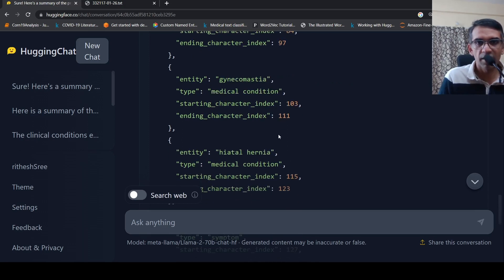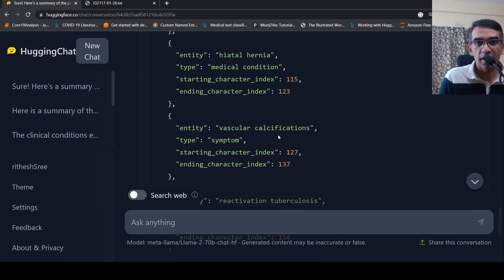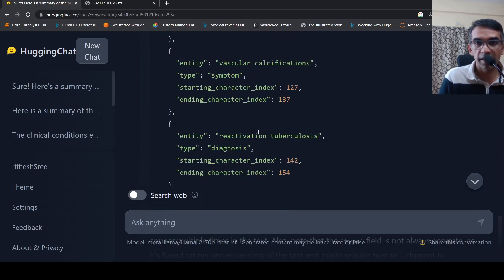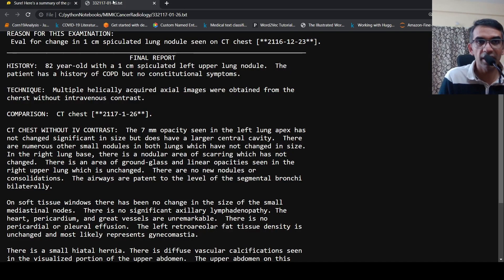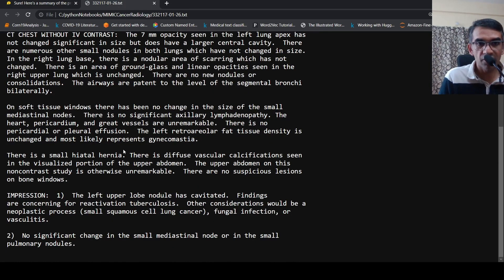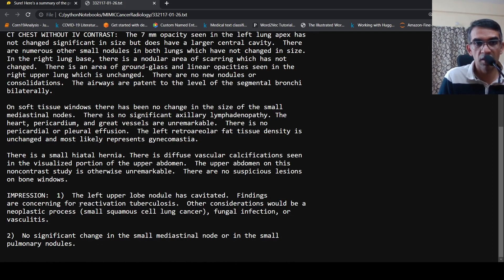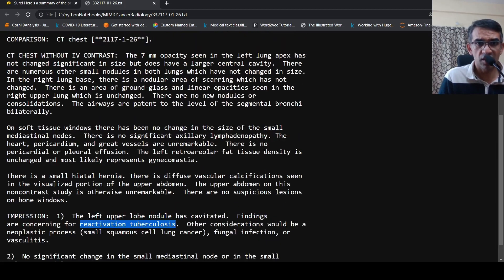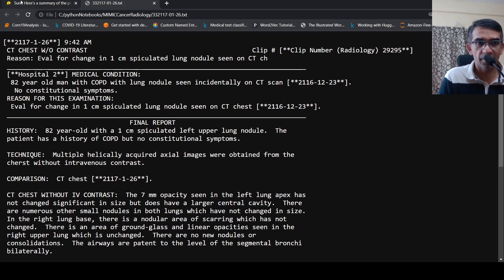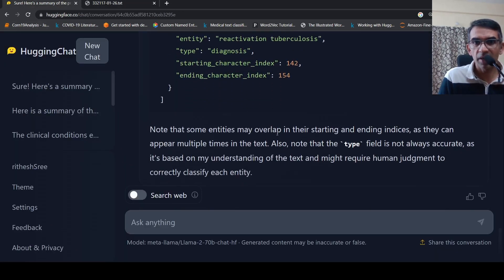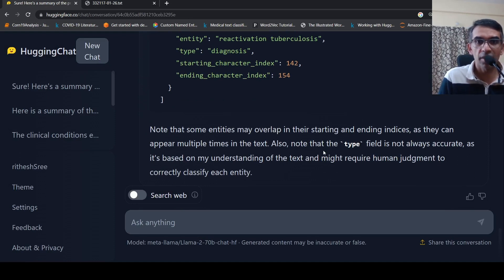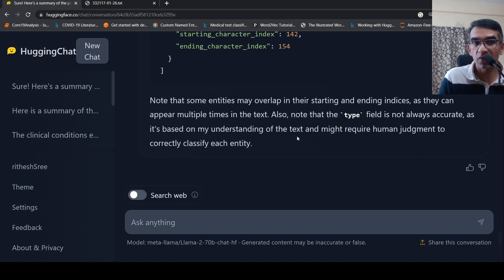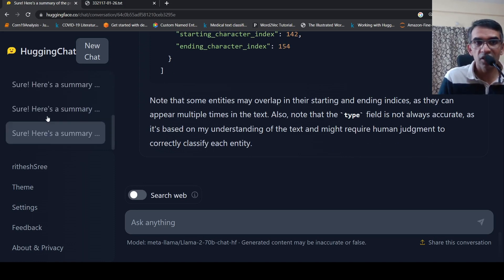Ground glass and linear opacities, which are findings. But here it says a symptom. And it says gynecomastia which is a medical condition, hiatal hernia medical condition, vascular calcifications, reactivation tuberculosis. So it has pulled that information from over here. So reactivation tuberculosis here as a finding. So findings are concerning for this, it has missed out also a lot of things here. But this is zero-shot. It says that some entities may overlap in the starting and ending as they appear, and type may not be accurate. It's based on my understanding of text and might require human judgment to correctly classify each entity.